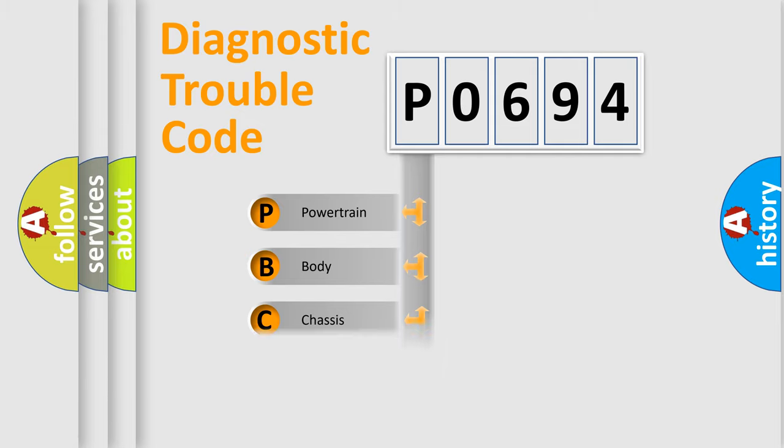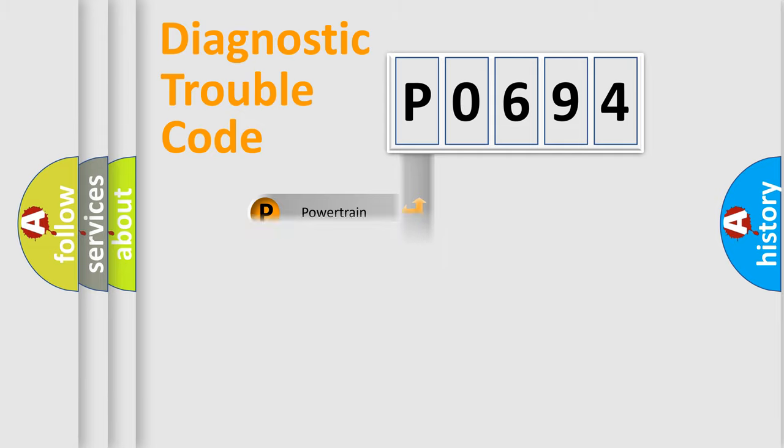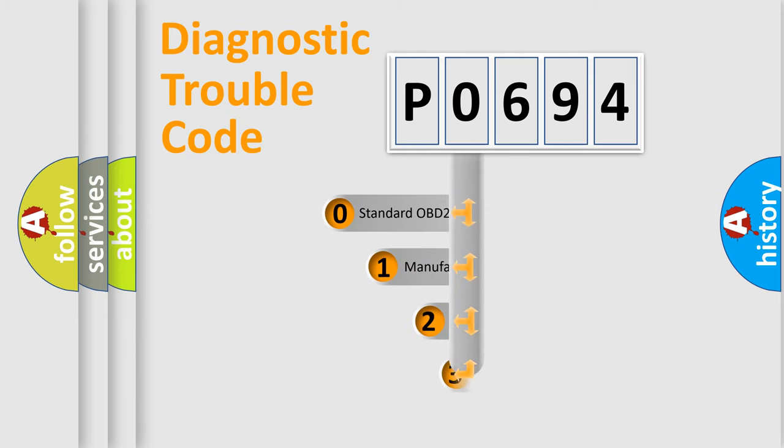Powertrain, Body, Chassis, Network. This distribution is defined in the first character code.